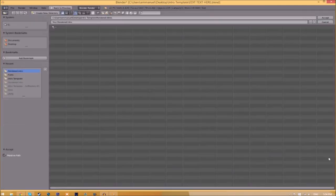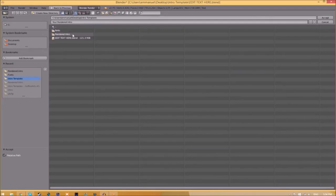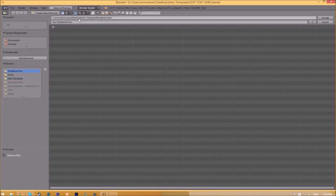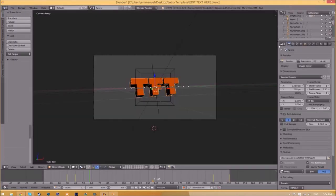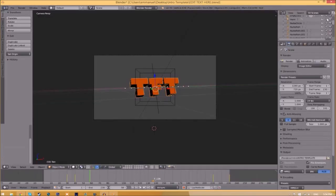Now we have to change the output folder. Click the folder right beside it and choose wherever you want to save this. I'm going to save it inside the rendered intro folder in our intro template. I'll save it as intro template, then click Accept.